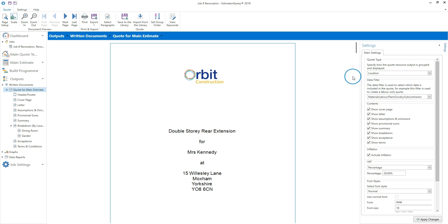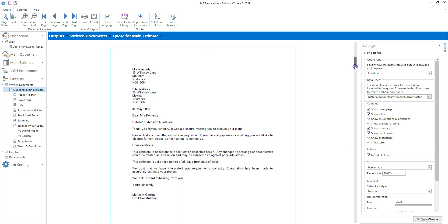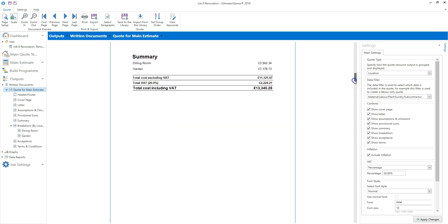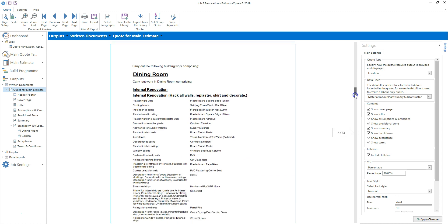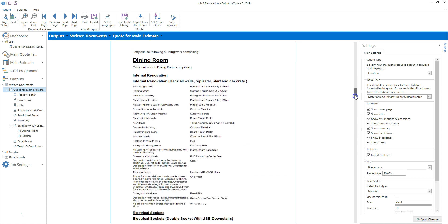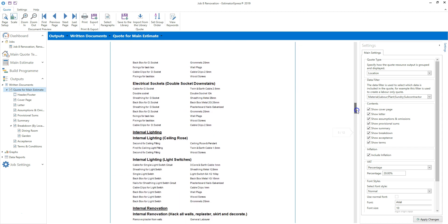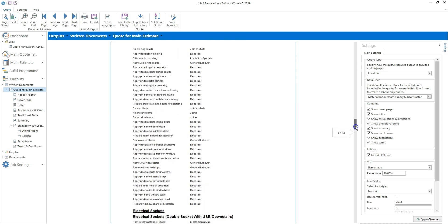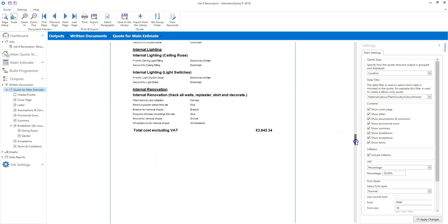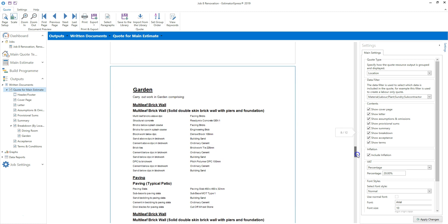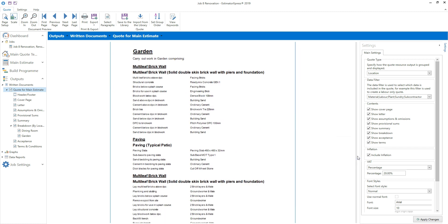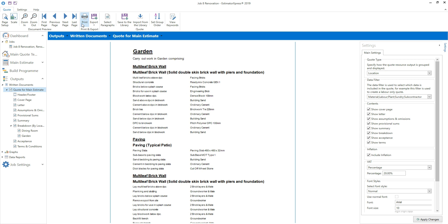Scroll down the quote to see how it looks. For more help on setting up the quote, take a look at the video called opening and editing the customer quote. Once you're happy with the presentation of your quote, click print. So there you have it — that's how to price up some renovation tasks and create a professional looking quote to impress your customer.